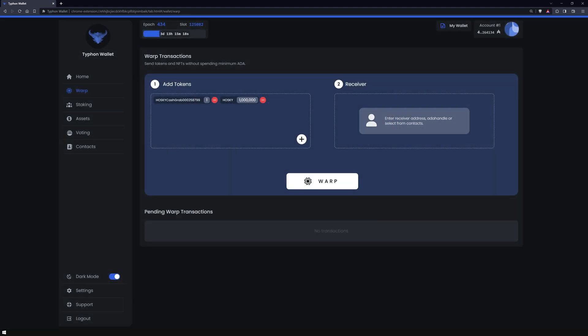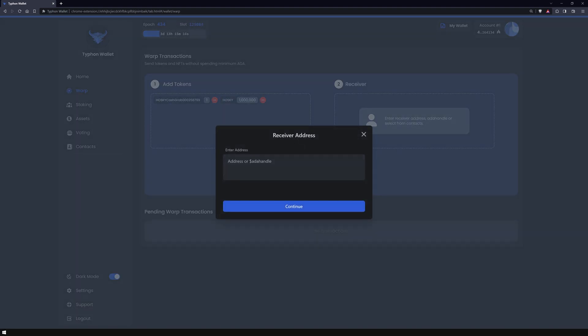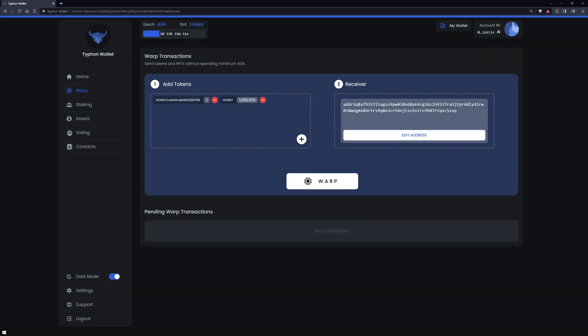Next, input the recipient's address. A word of caution: while you can add as many tokens as a standard transaction permits, the recipient must have some ADA in their wallet. This is to account for the minimum ADA amount that needs to accompany the tokens.